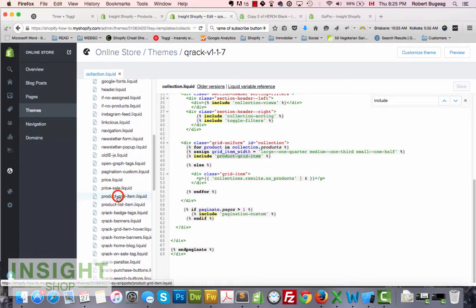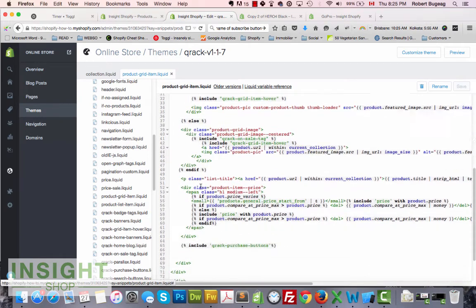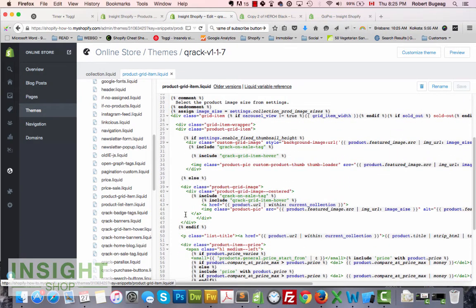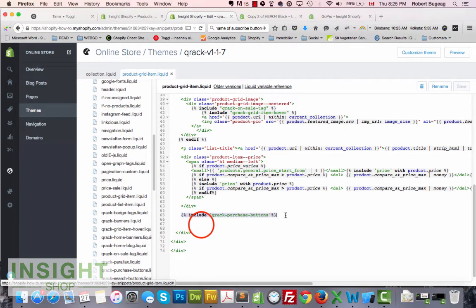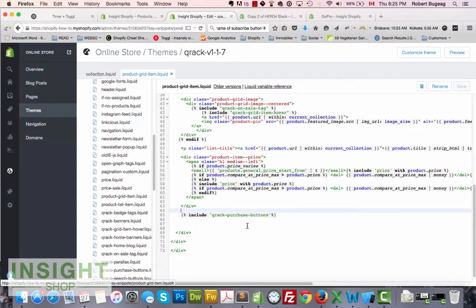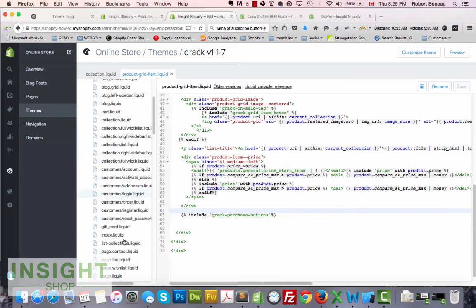Open the 'product-grid-item' snippet. If you have a cart button, a form, or add-to-cart — do your research in the code. In my case, at the end of the product description and price, I have an include called 'purchase-button'. I'm assuming that's the add-to-cart button, so we can apply exactly the same logic as we did on the product page.